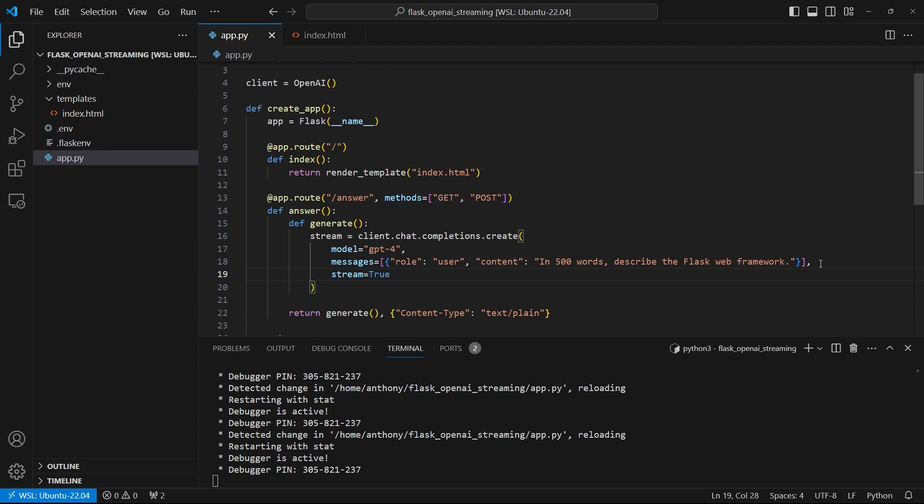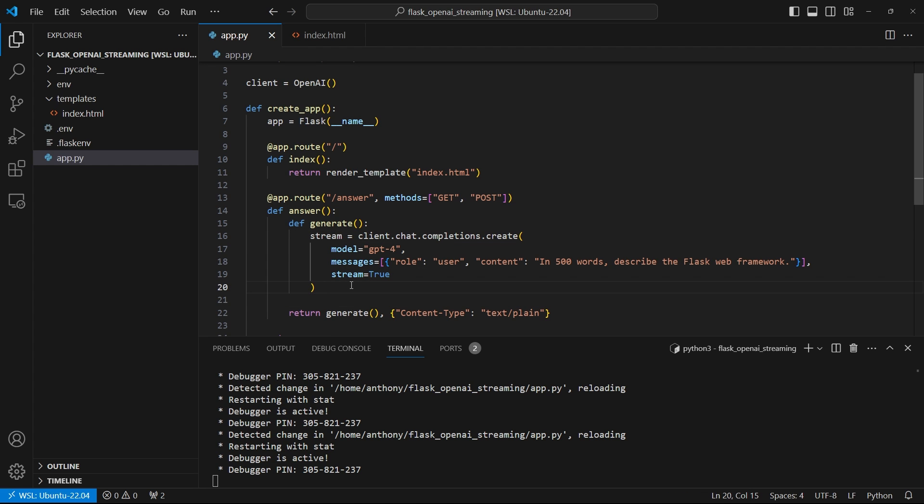I don't have to wait for the entire answer to be complete. So now that I have this, what I want to do is I want to loop over that stream. So I can say for chunk in stream.